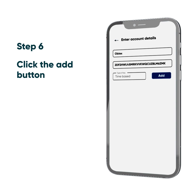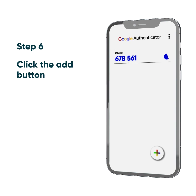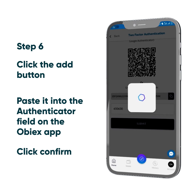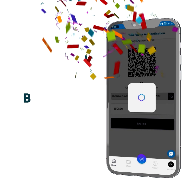Step 6: Once you are done, click on the Add button and the 6-digit code will be generated immediately every 30 seconds. Copy and paste it into the Authenticator field on the OBX app in the column provided and click Confirm.